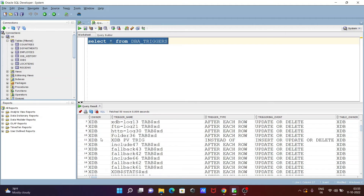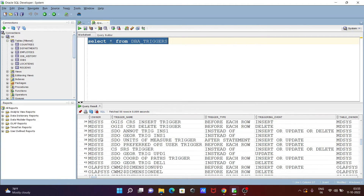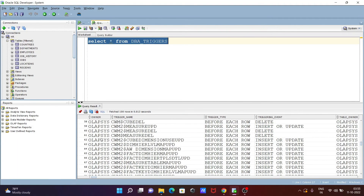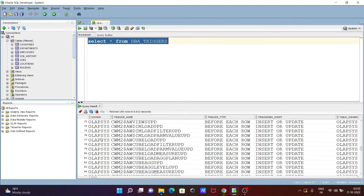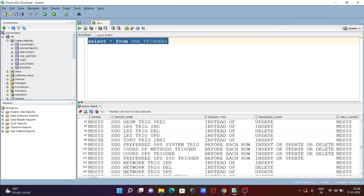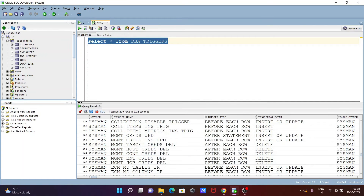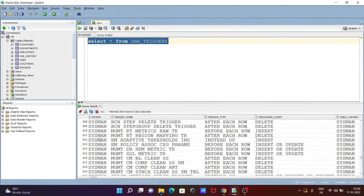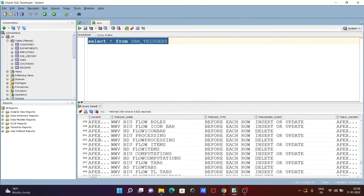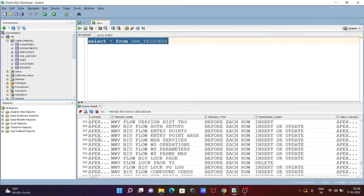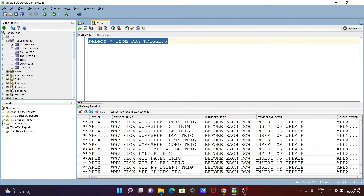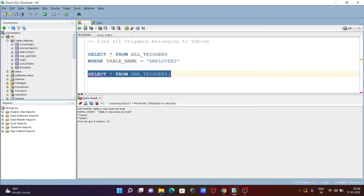From SYSTEM, you can see triggers from XDB, MDSYS, APP_SYS, and others — all DB schemas that have permission. SYSMAN has many triggers, and there are many triggers available. You can only use this DBA_TRIGGERS query inside the SYSTEM schema.